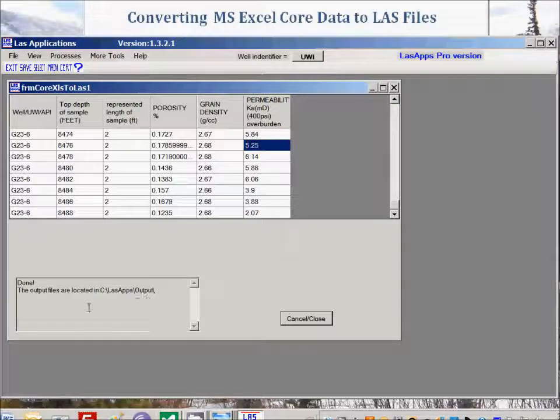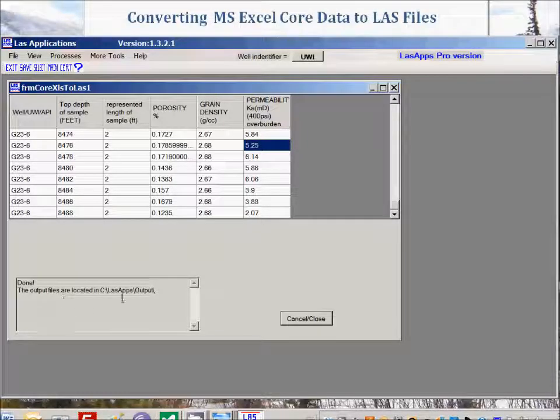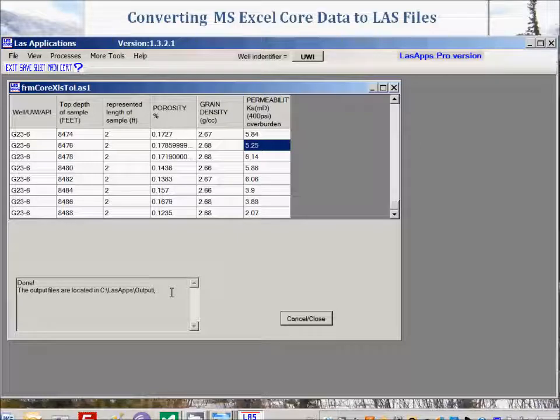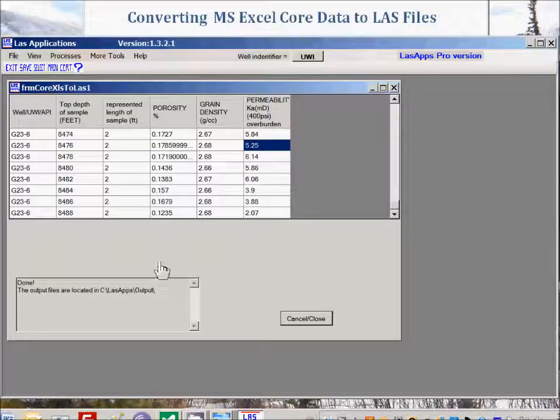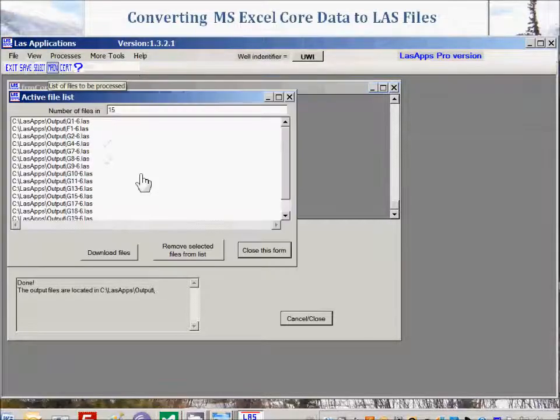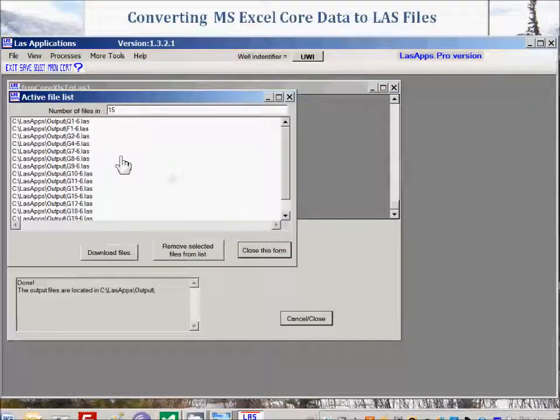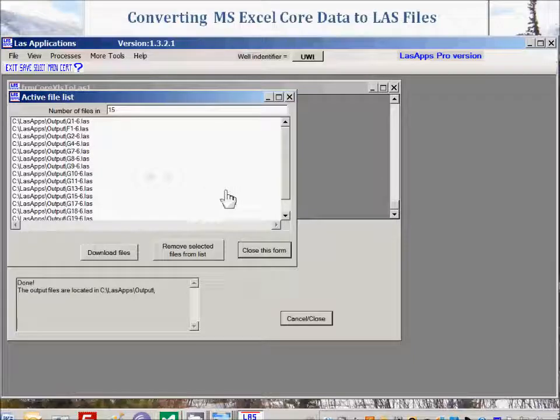And we'll notice that the output files, it says here the output files are located in the C LES Apps output directory. And in this case, I think there are, let's have a look under View, list of active files. There are actually 15 files that were successfully processed.